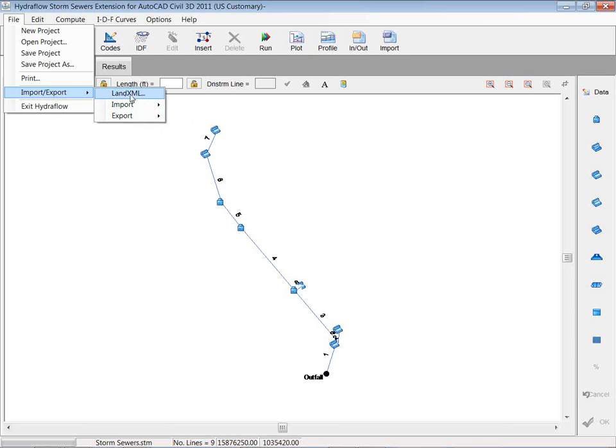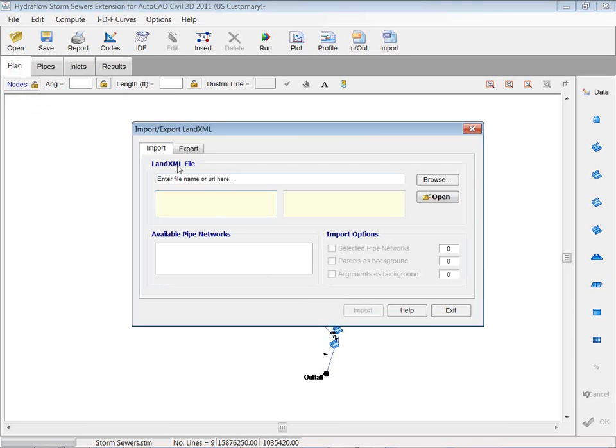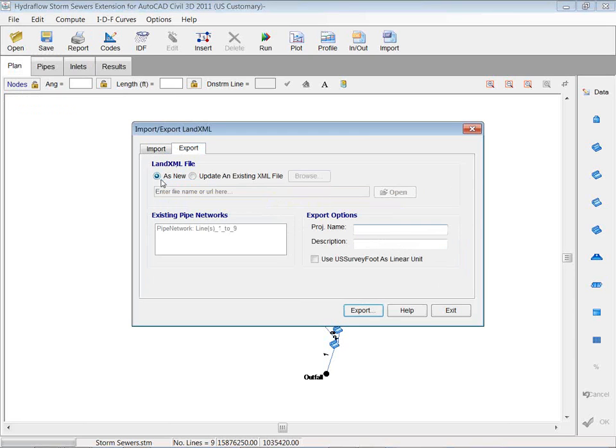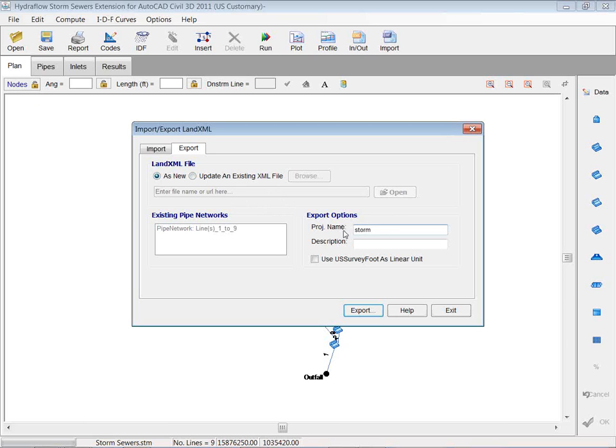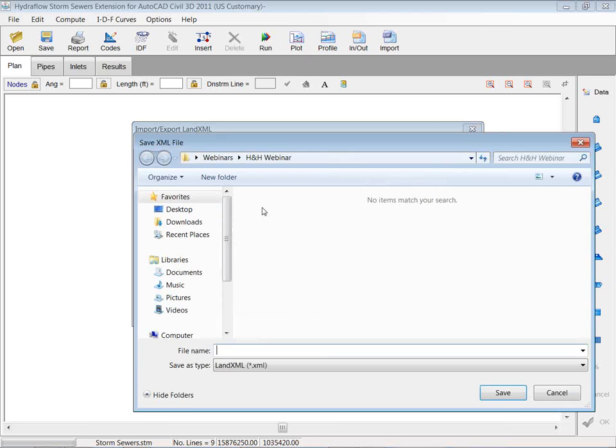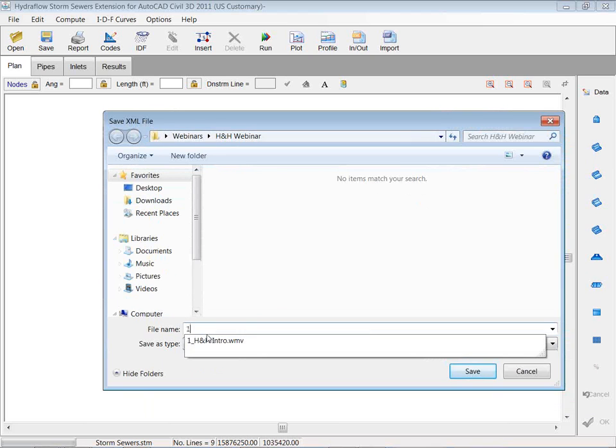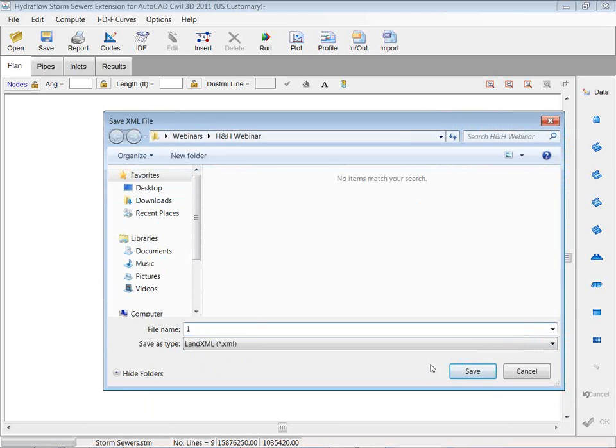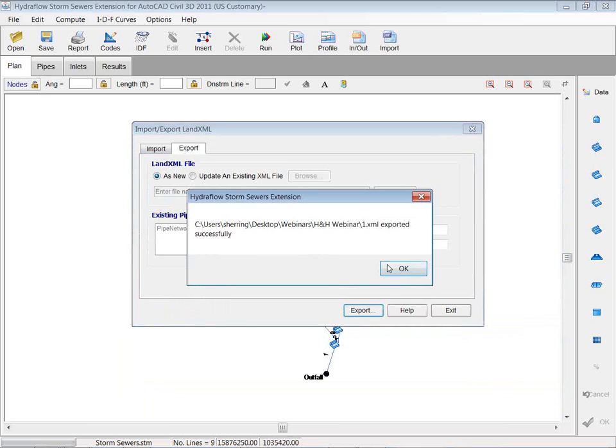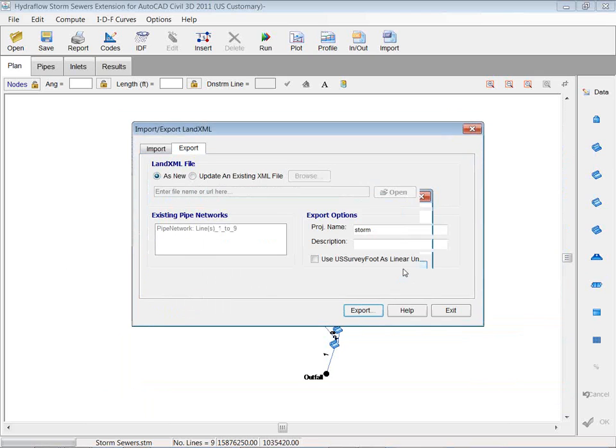Export to LandXML. Export as a new. Or you can update an existing one. I just want to go new. Project name. I'm just going to say storm. And then those basic things and just hit export. It's going to ask me where to export it. I'm going to just throw it in that webinar folder. And it'll let you know if it's been exported successfully.